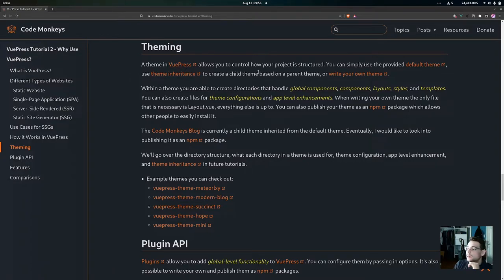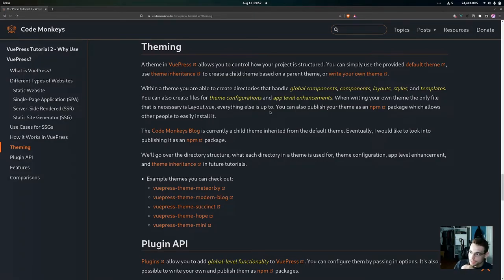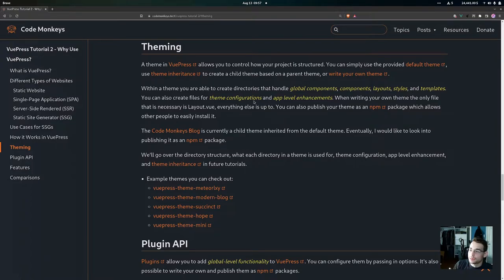Now let's talk about theming in VuePress. A theme in VuePress allows us to control how our project is structured. We have the option of simply using the default theme provided by VuePress, we also have the option of using theme inheritance — which allows us to create child themes based on parent themes — or we could write our own theme from scratch. The Code Monkeys blog uses the default theme with theme inheritance to make some changes, so it's actually a child theme of the default theme. Within a theme you can create directories for global components, components, layouts, styles, and templates, and also create files for theme configuration and app-level enhancements. The only file that is necessary when writing your own theme is a layout.vue file.